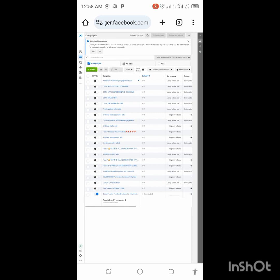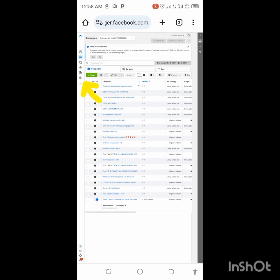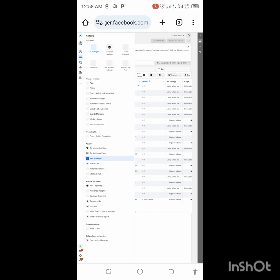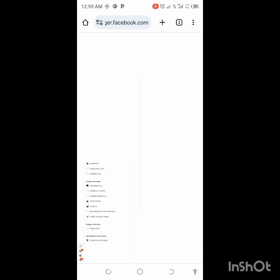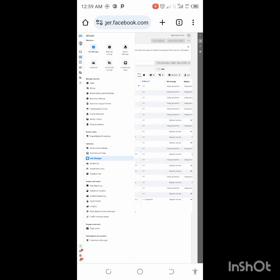When you get here, click on the three lines on the left — can you see those three lines? Click on that. We want to create a Facebook pixel or dataset before we go and integrate it to our Seller account. So you click on Event Manager — can you see that?